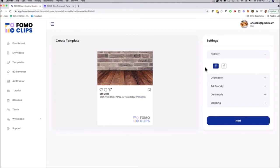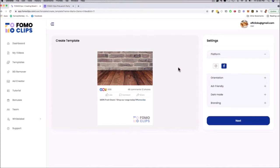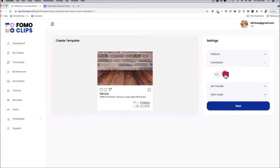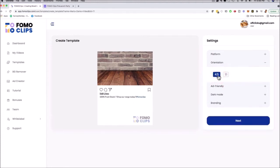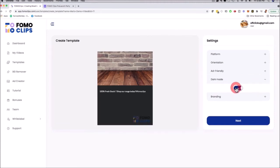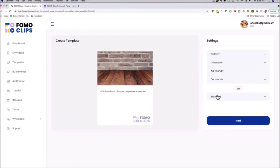Here we can customize the actual copy. On the right-hand side you can choose whether to run the clip on Facebook or Instagram, which changes the look and feel of the ad. I can click on Orientation to choose a different format, and click Ad Friendly to automatically create an ad-friendly version. I can also switch between dark mode and bright mode.